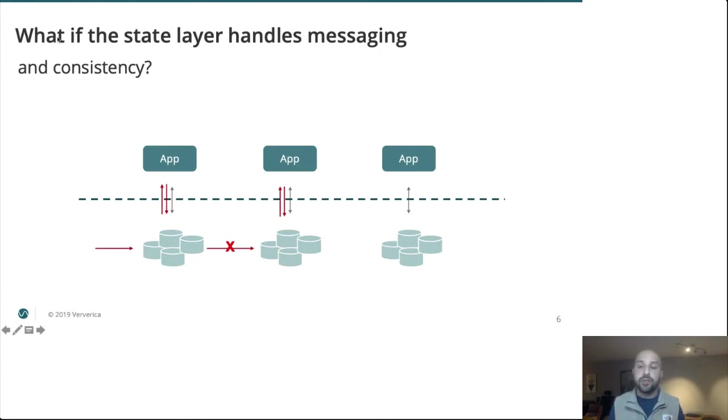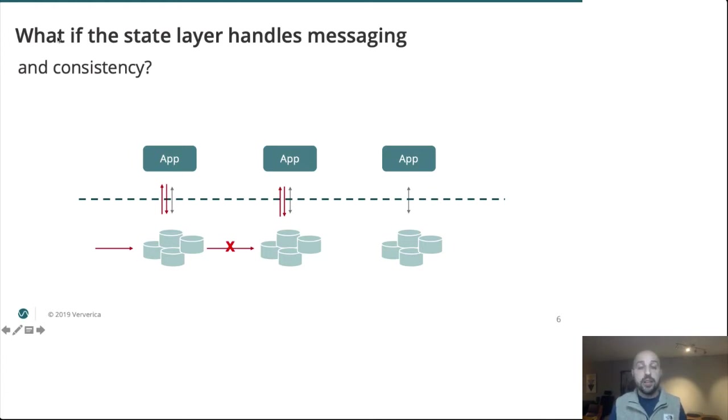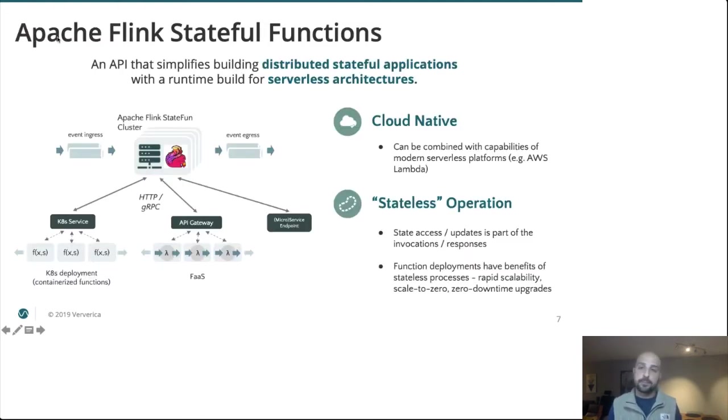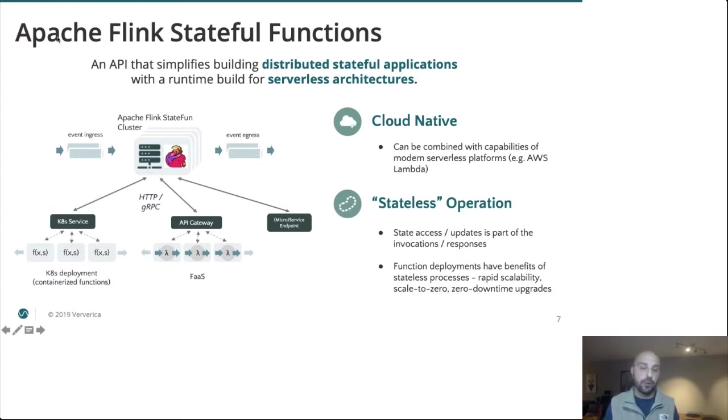By moving messaging from the compute layer to the storage layer, state in messaging is easily made atomic. And if messaging were to fail for whatever reason, the state update is also rolled back, so retries are always idempotent. This is exactly the approach taken by Apache Flink stateful functions.